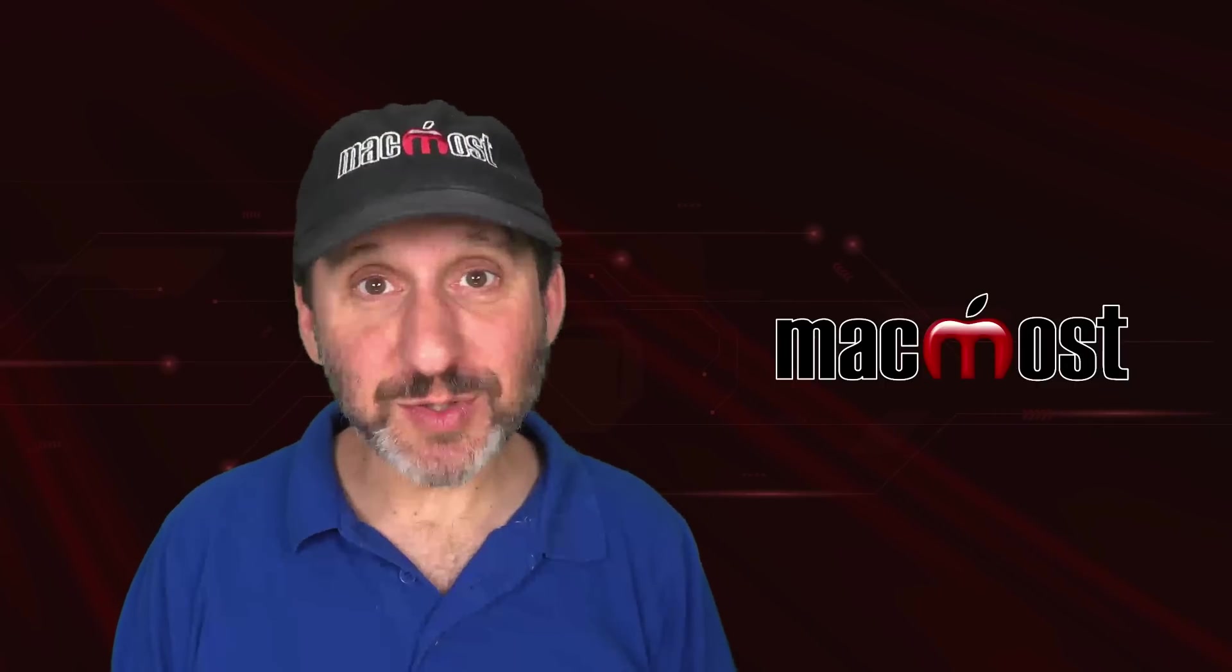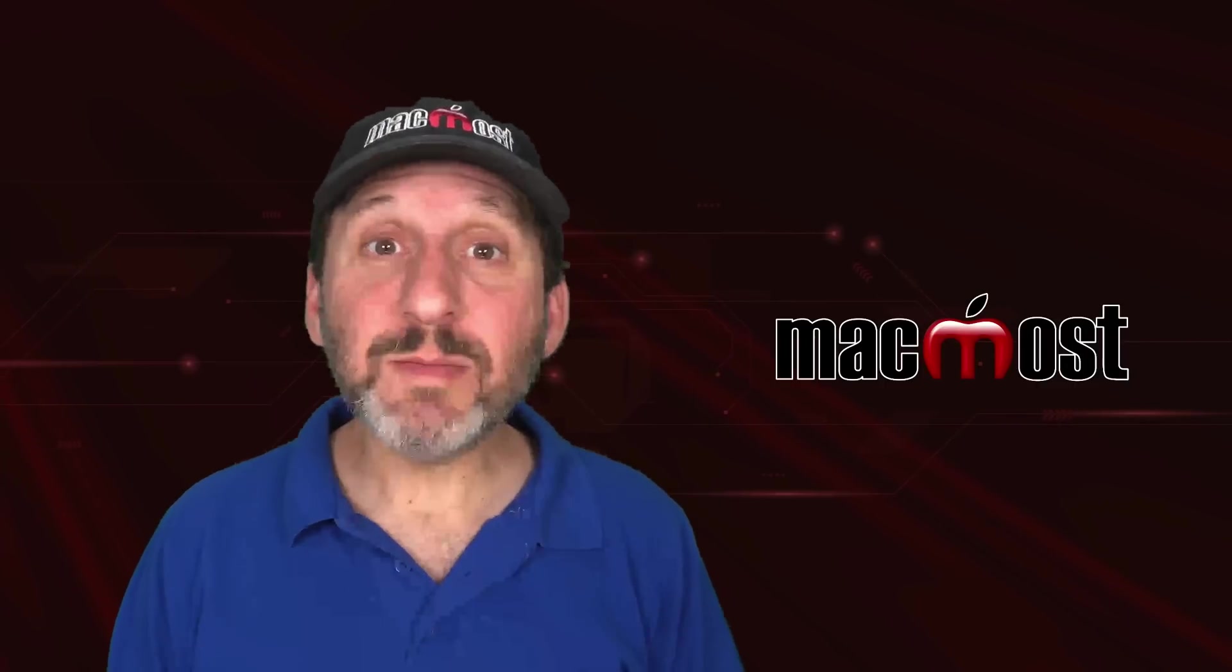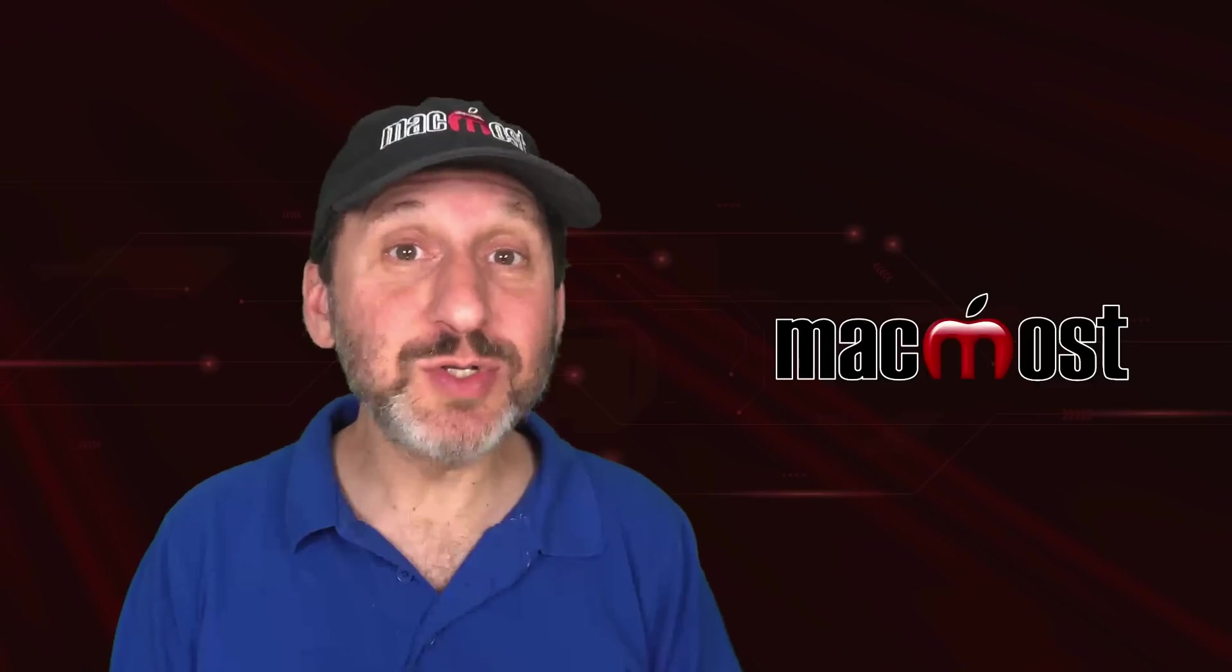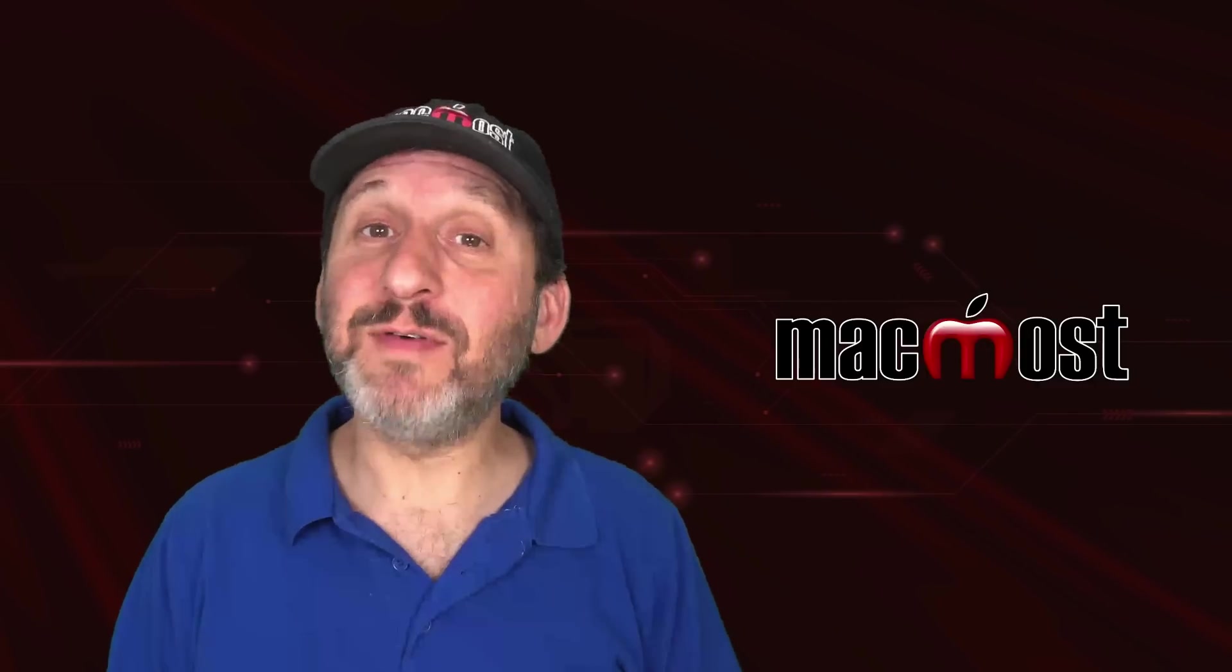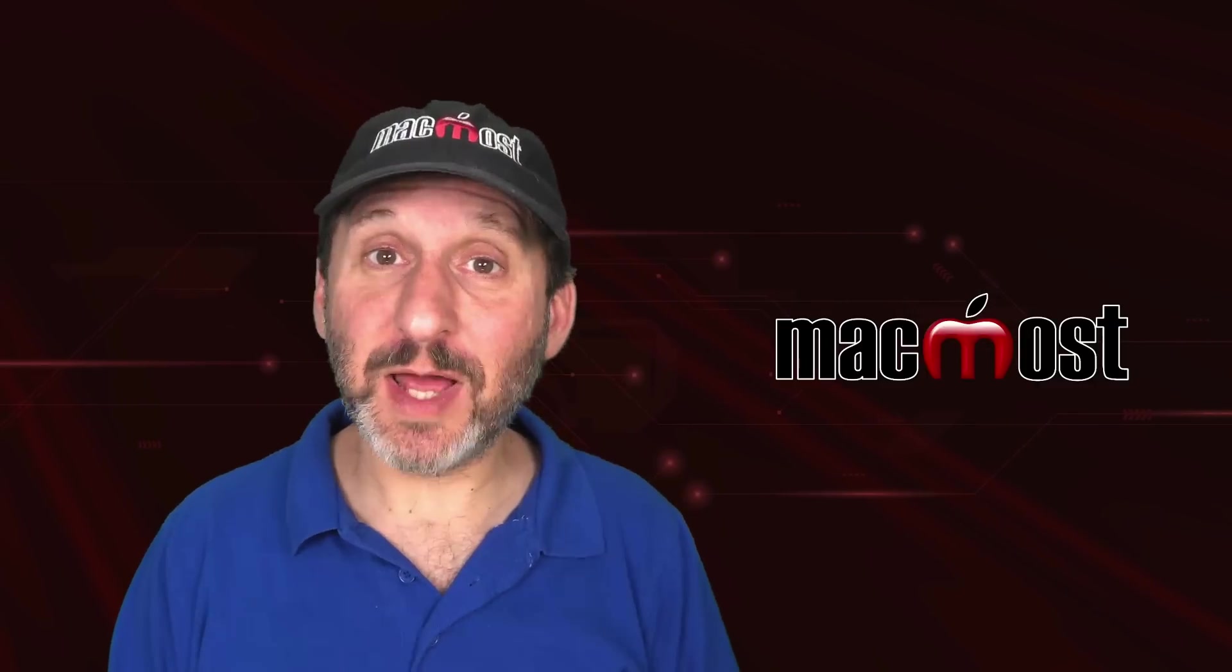Hi, this is Gary with MacMost.com. Let me show you how you can use Numbers to keep track of items that you collect.